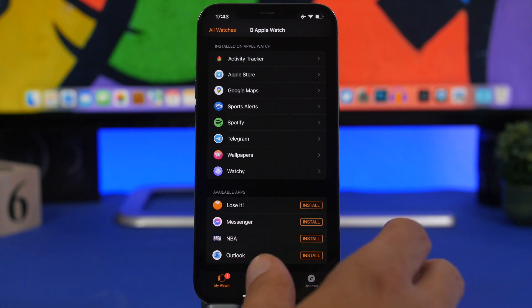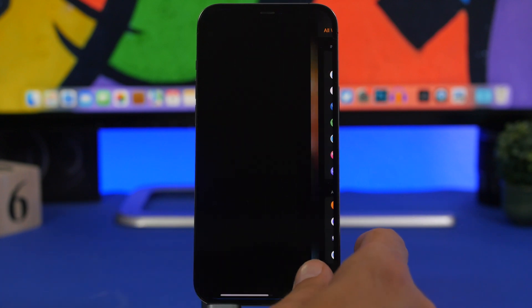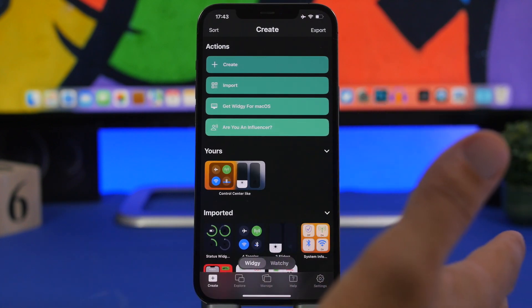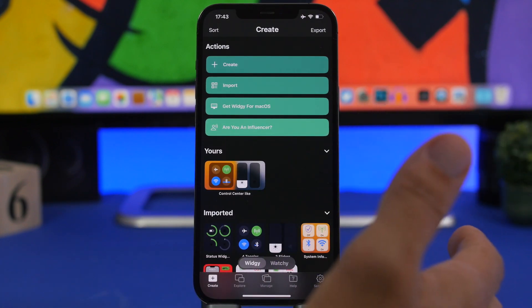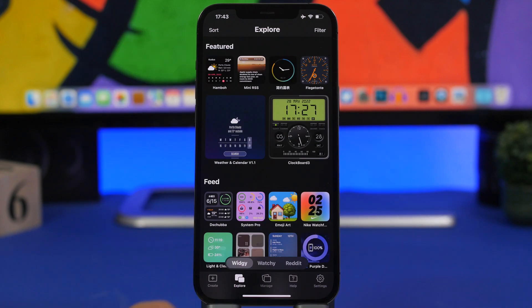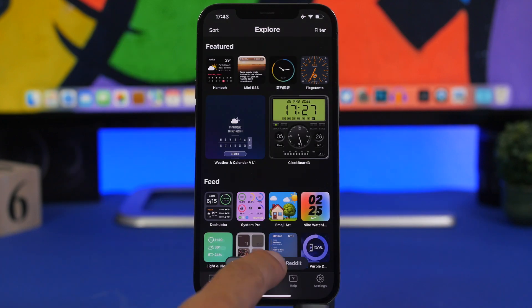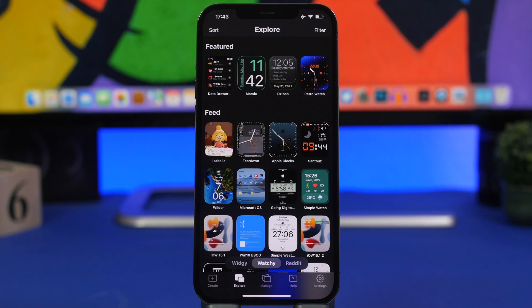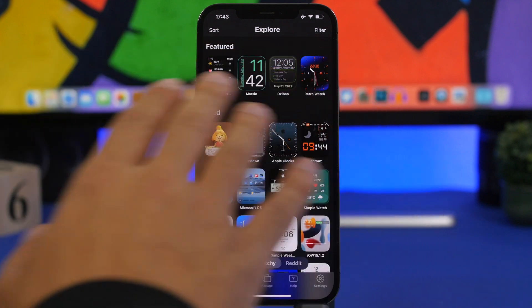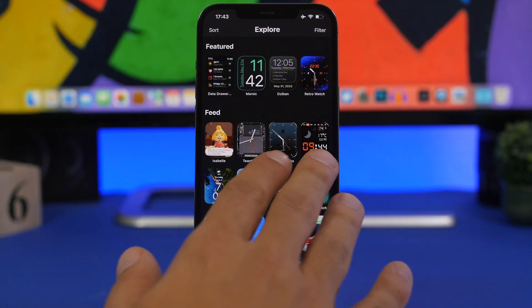Now once you have that done all you have to do now is go ahead and download watch faces. Now you can do that by going to the Explore tab here, go to Widgy and you will find here featured and of course the feed.